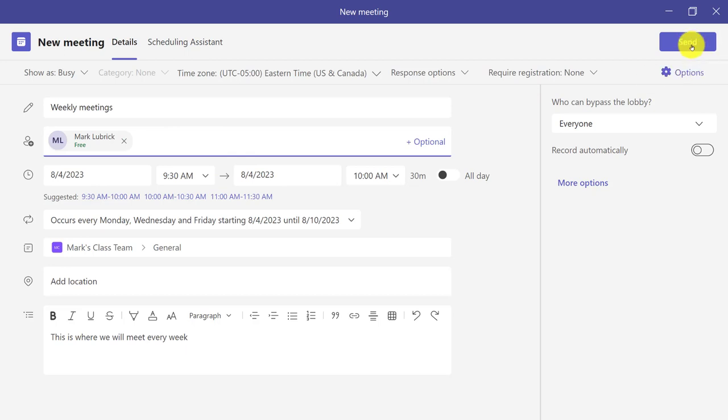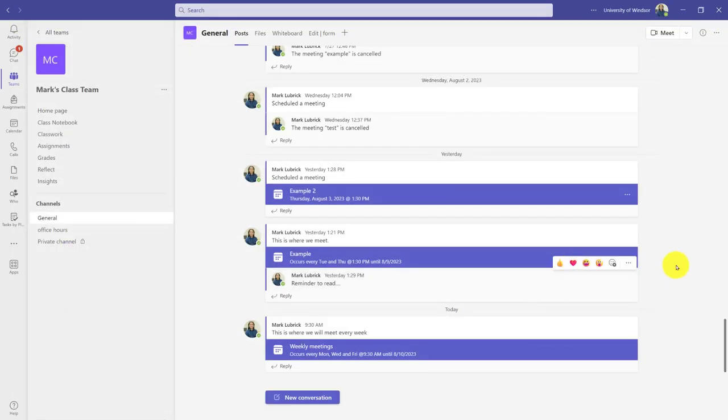But once I'm happy, I'm going to click Send and my meeting will get sent off to my students.